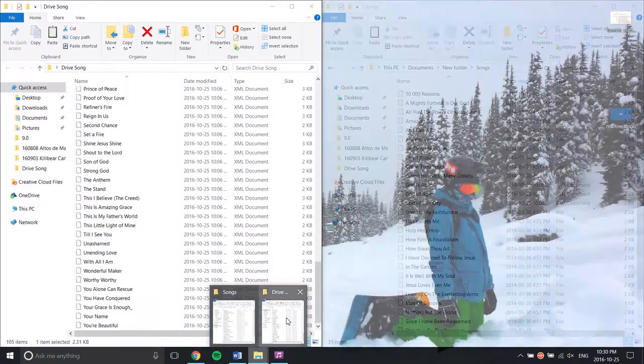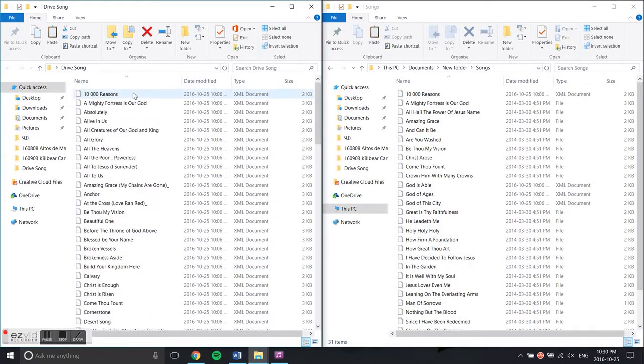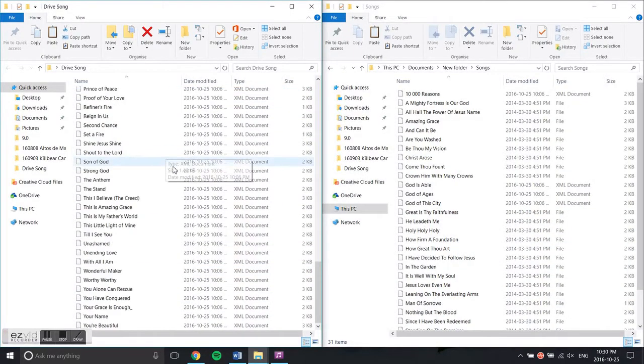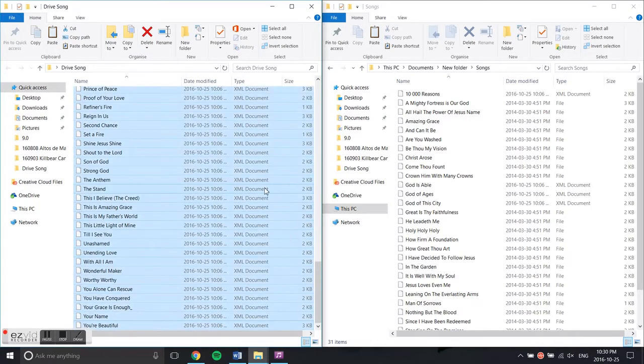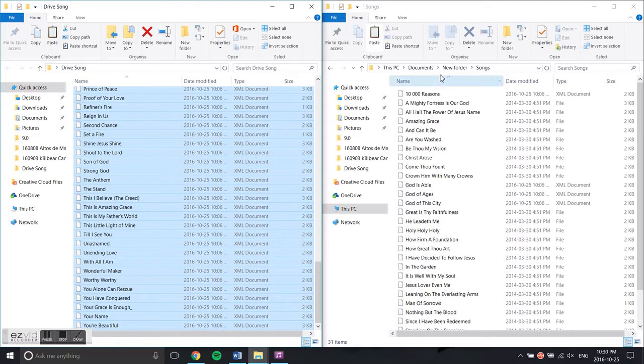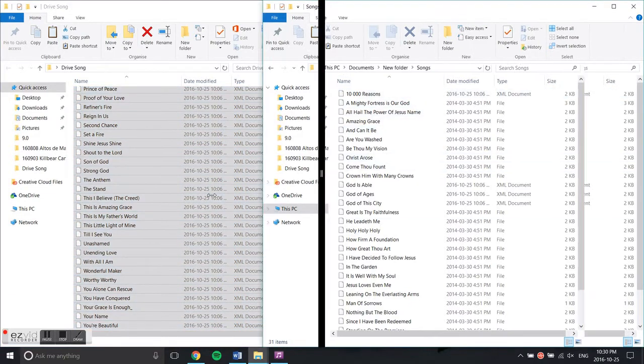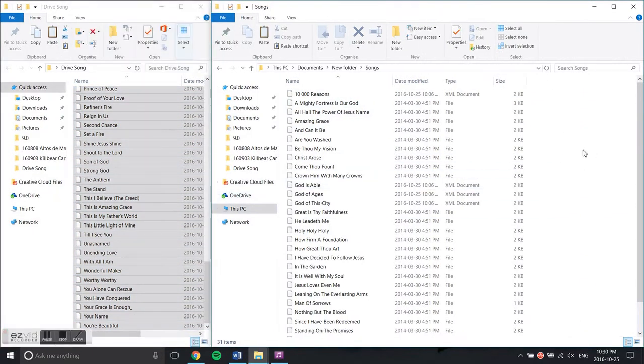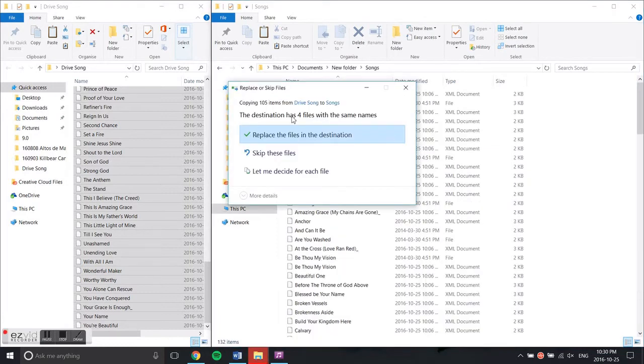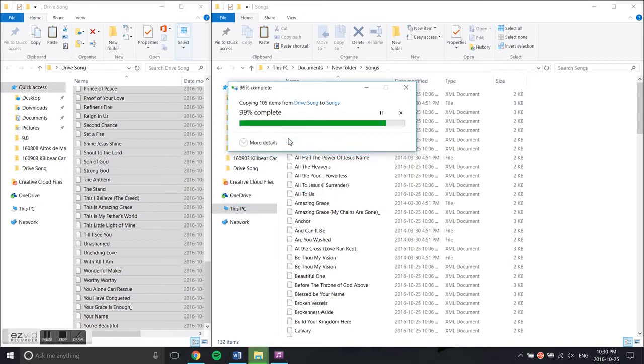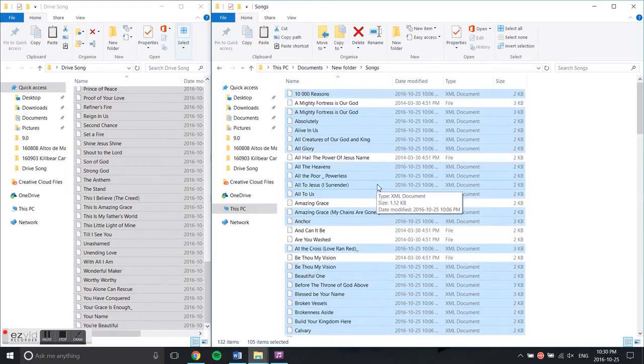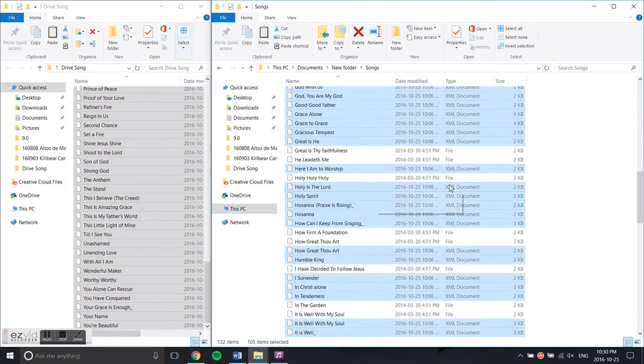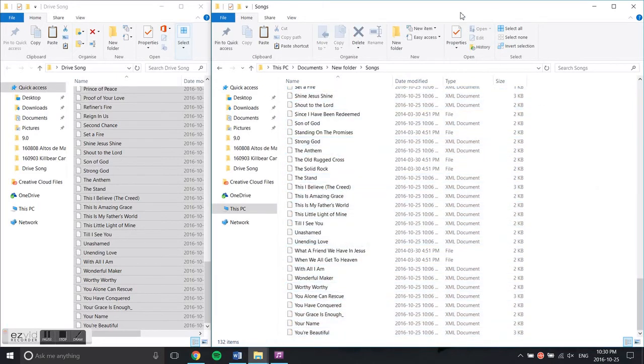You take the downloaded folder from the Drive—all these XML document files that have been created over the years—copy them, and paste them into this side. For files that are repeated, just replace them. There you go, you've inputted the songs from previous years.